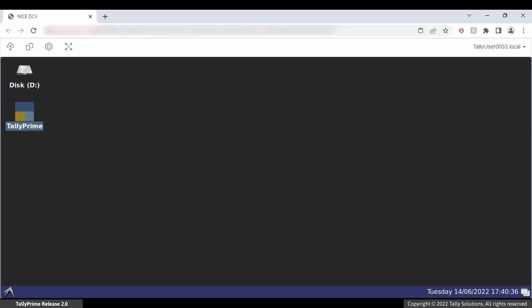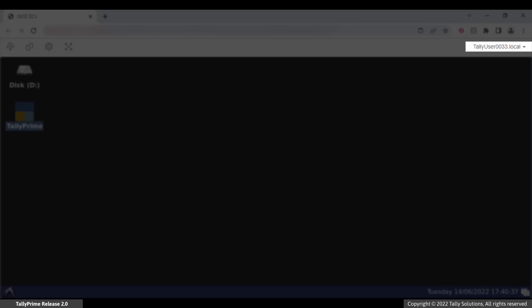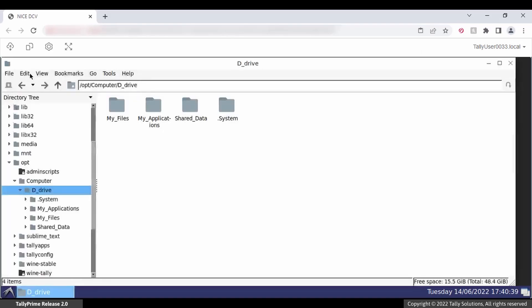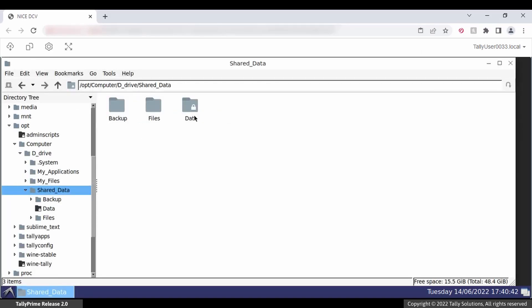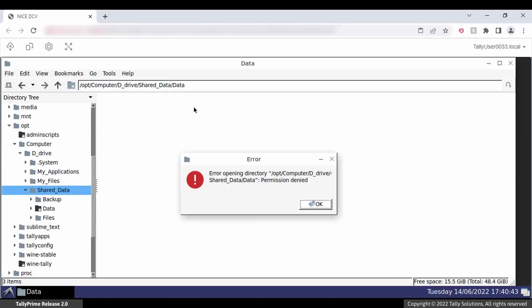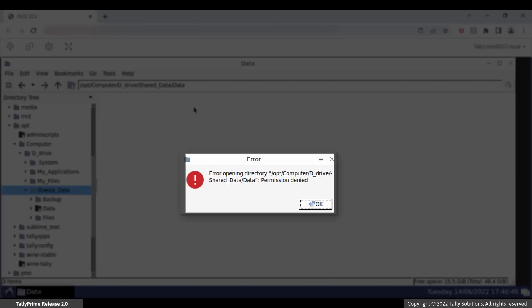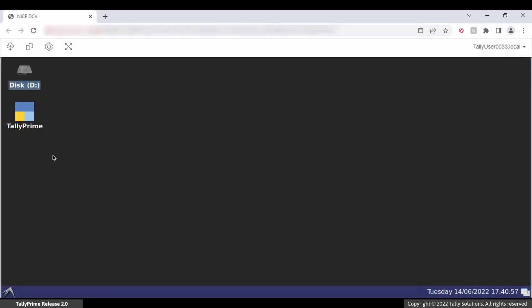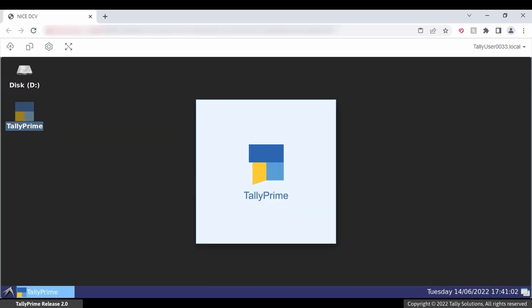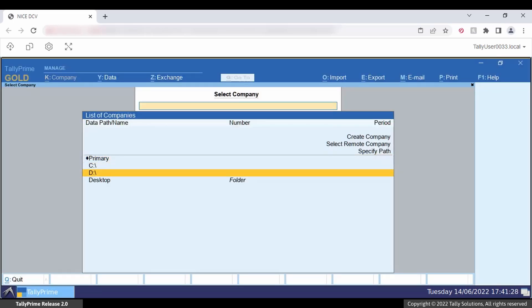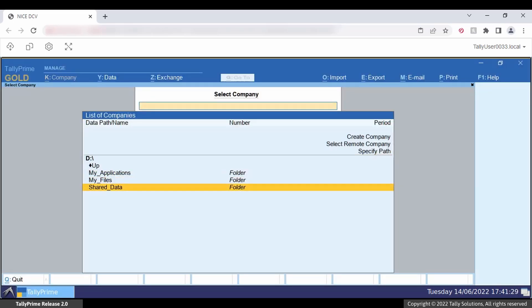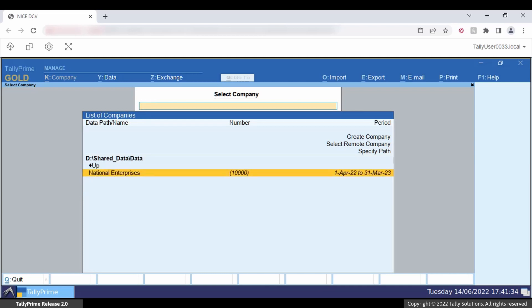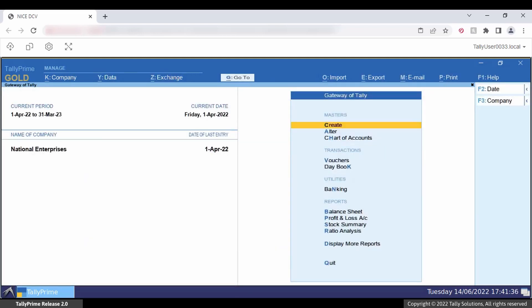Now go to the virtual computer of any standard user and try to open the restricted folder using File Explorer. You will get the message Permission Denied. Now open Tally Prime and access the companies from the same folder — you can access the companies from the folder.